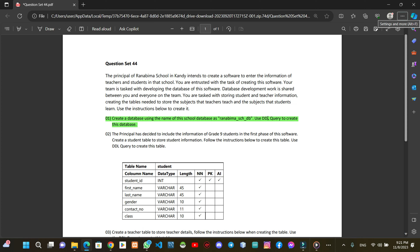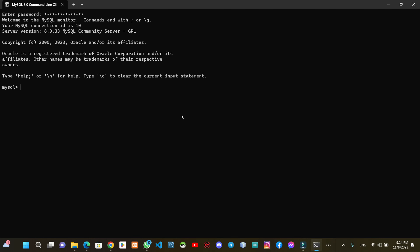We will talk about the DDL queries using the MySQL command line. We will open the MySQL command line, enter the password, and access the MySQL command line to work with DDL.